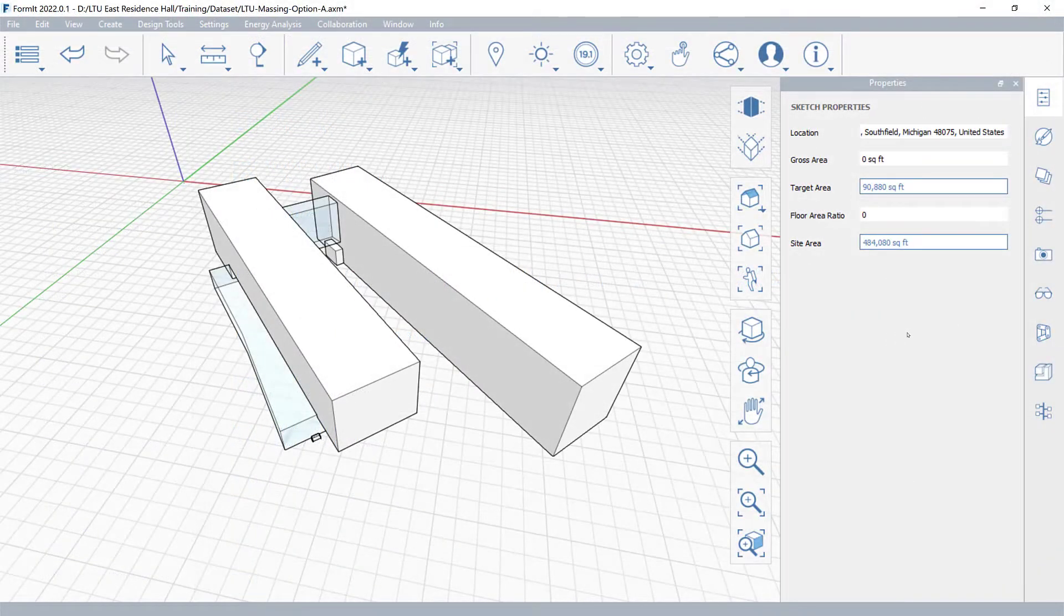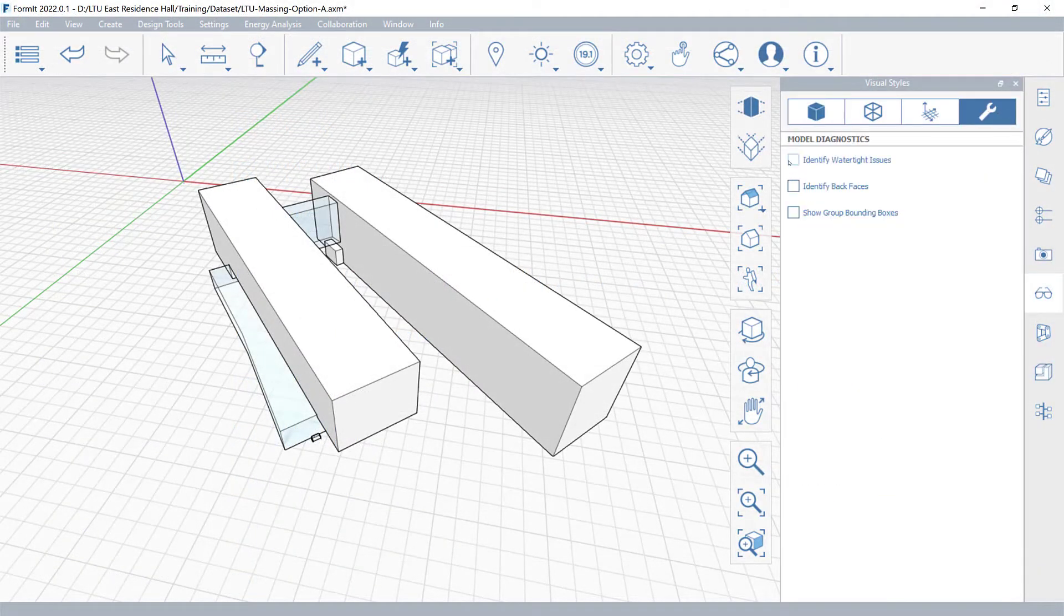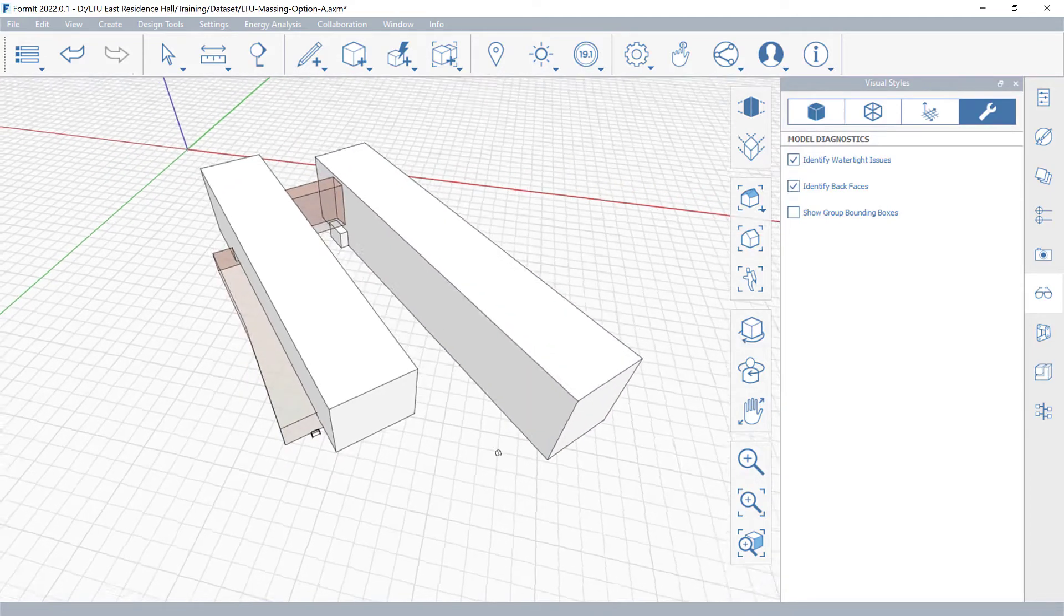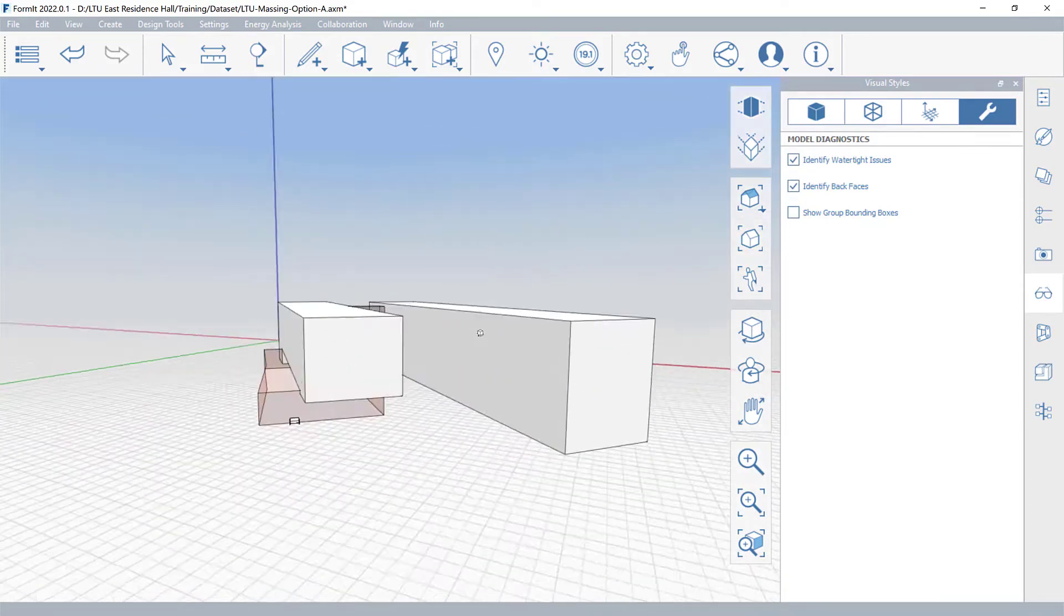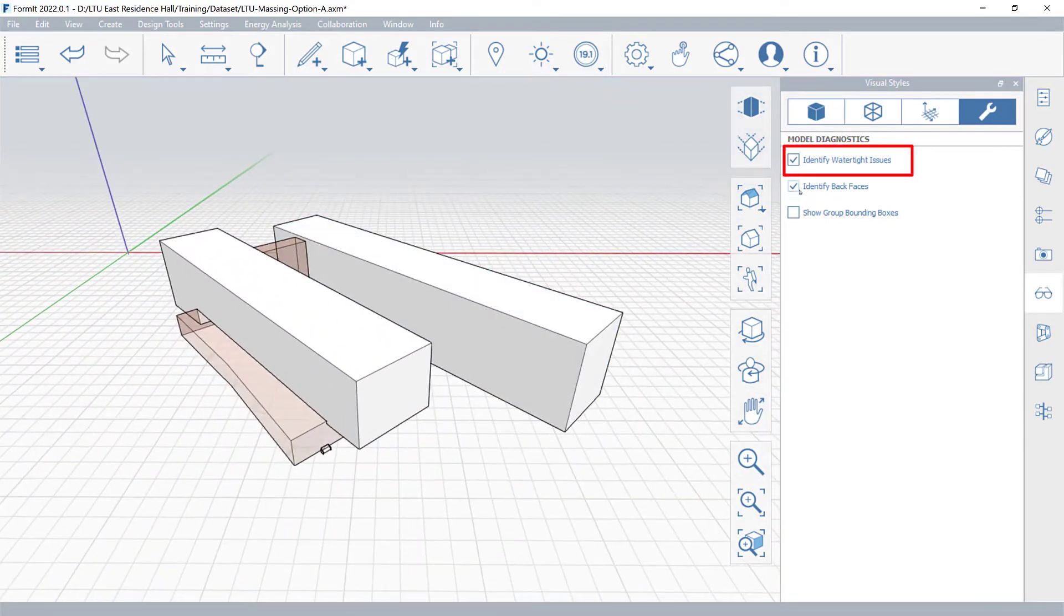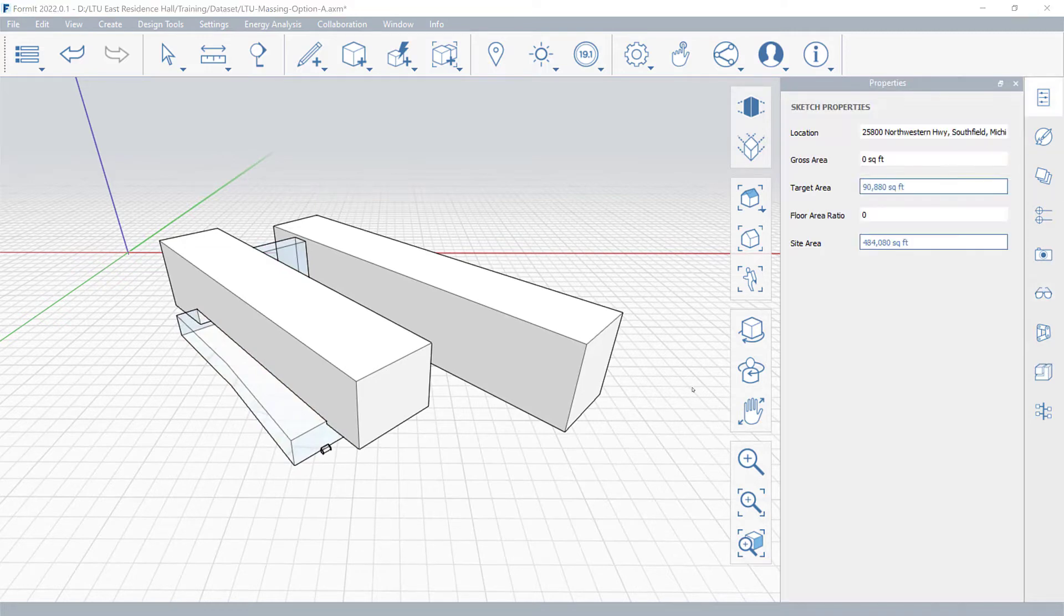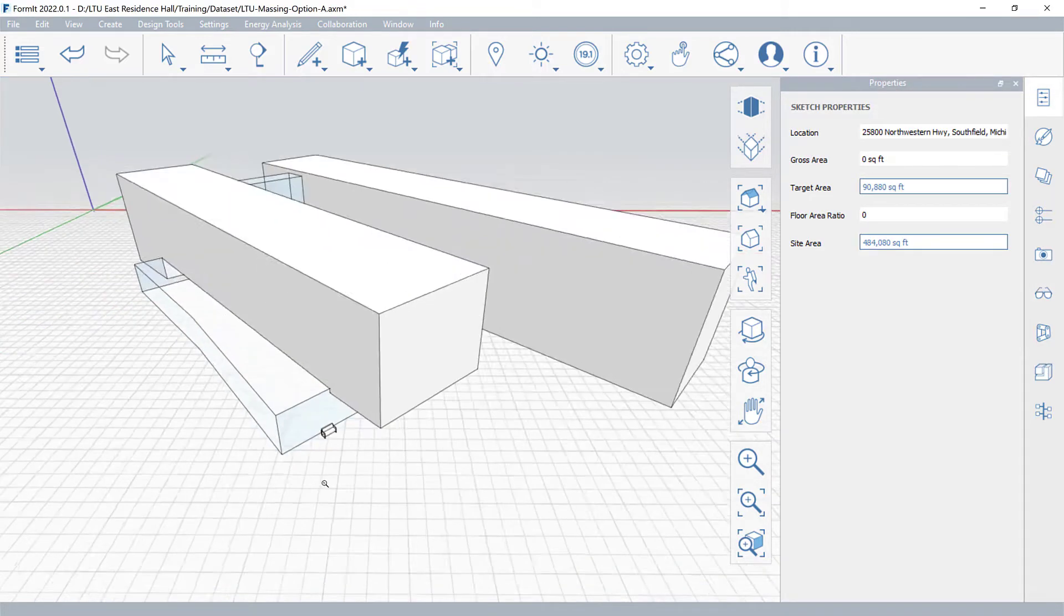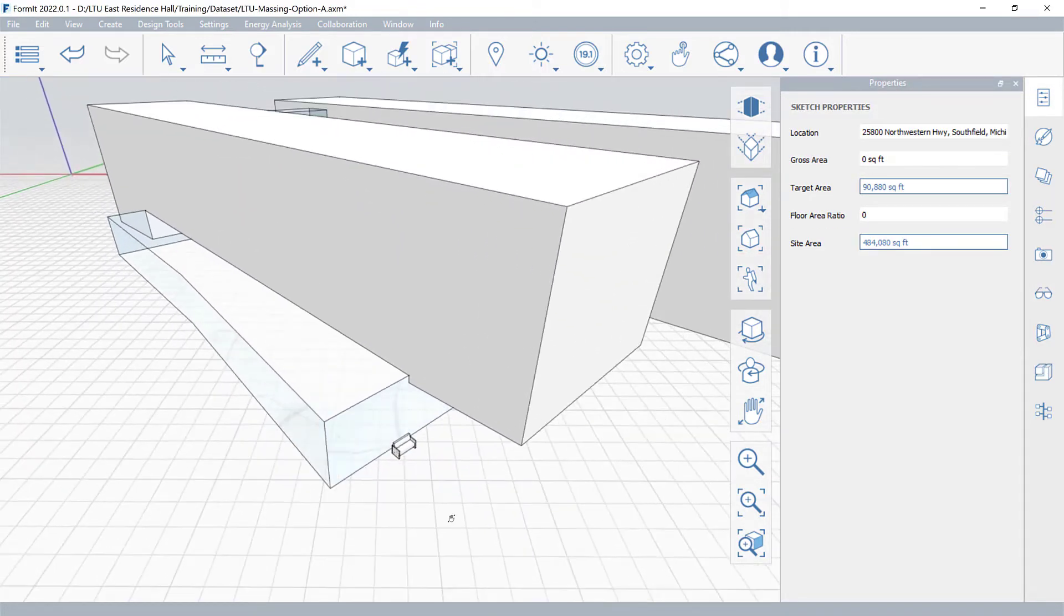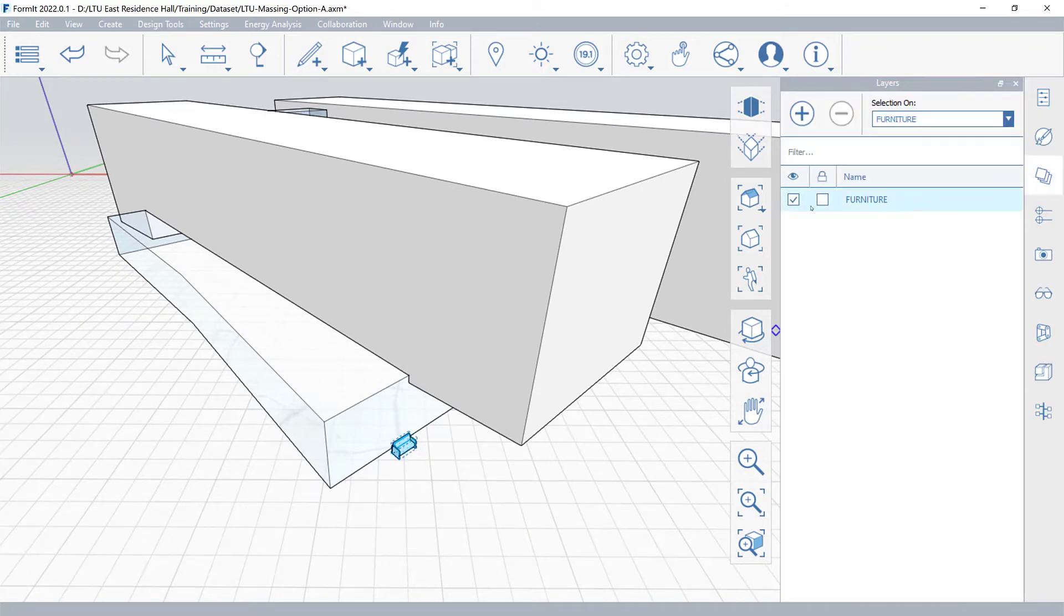Before starting a performance simulation, use the Model Diagnostics tool to ensure that all geometry forms are closed or watertight. To expedite the results, hide all unnecessary details, as this may slow down the analysis.